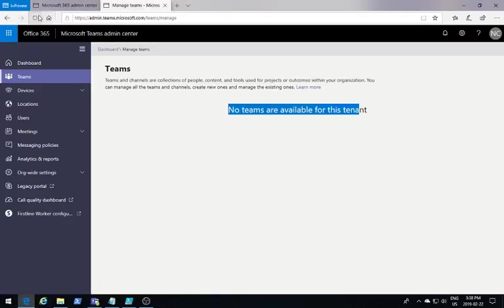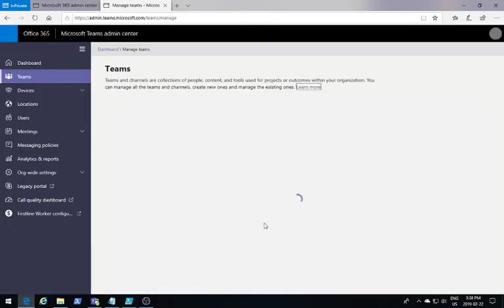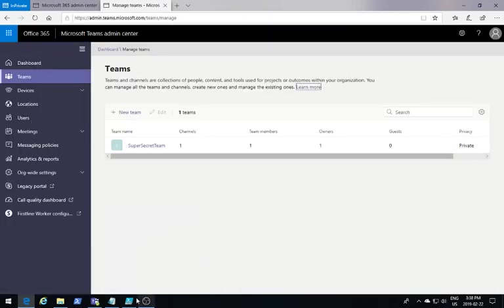And just to confirm, if we go back to the admin center, I'm going to see that Teams in there. And there we go.